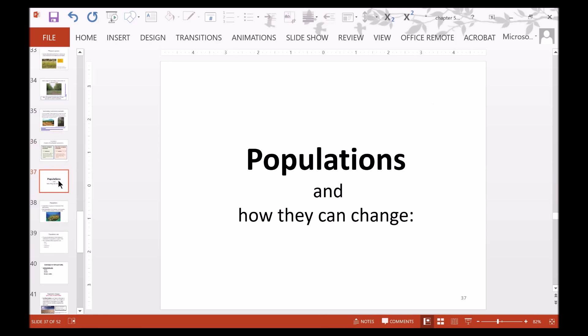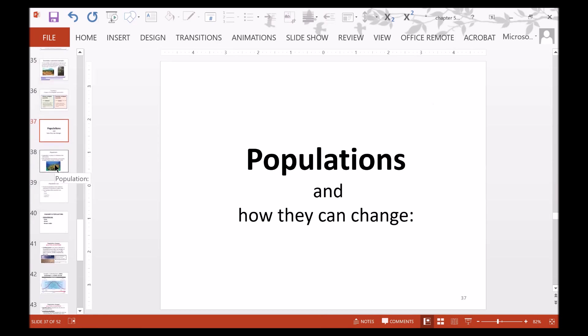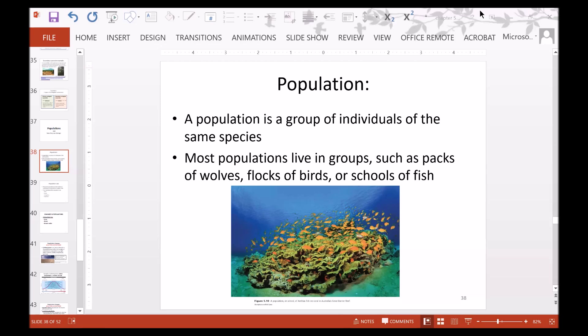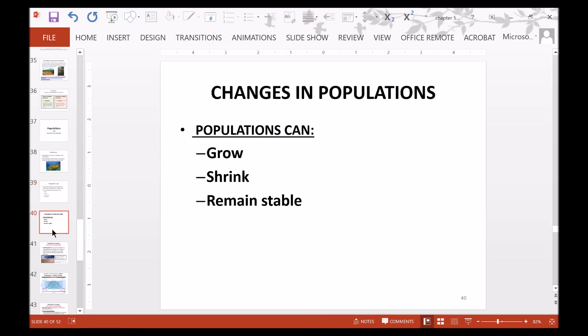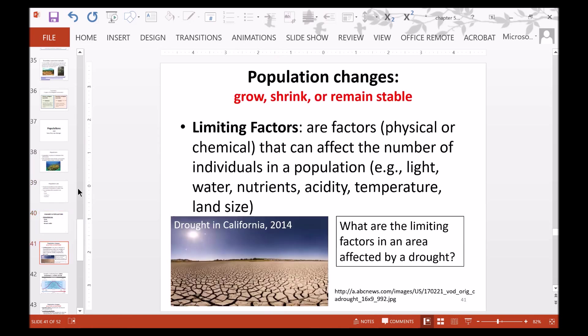Now we can discuss how populations change over time. A population is a group of individuals of the same species, and most populations live in groups such as packs of wolves, flocks of birds, or schools of fish. The size of a population is the number of individuals in a population at a given time, and there are four variables that affect population size: the number of births, the number of deaths, immigration, and emigration. Populations can grow, shrink, or remain stable.